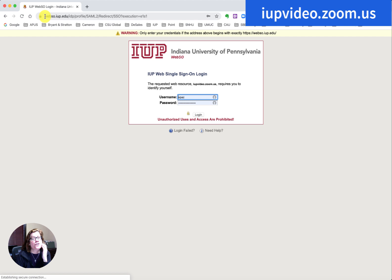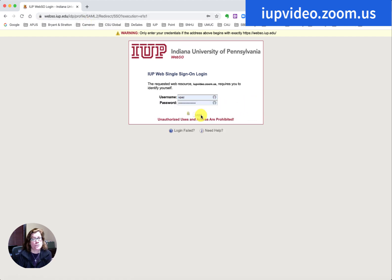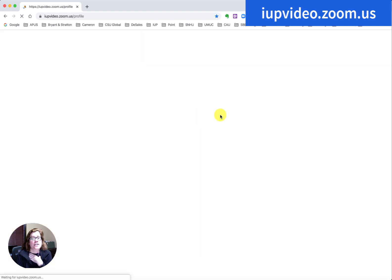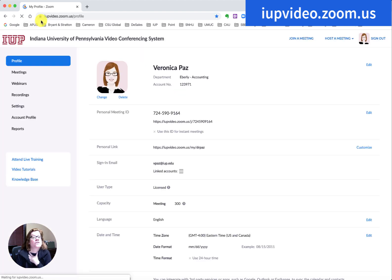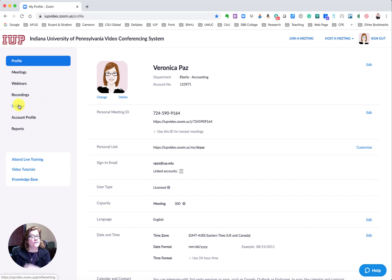The first order of business is we're going to go to iupvideo.zoom.us like we did earlier and then we're going to log in.